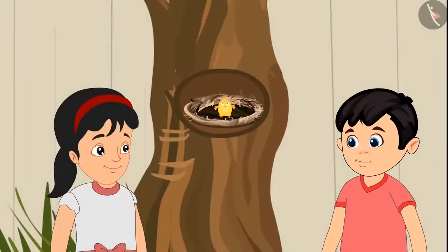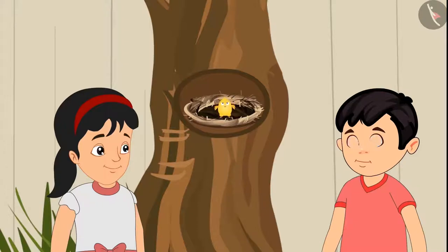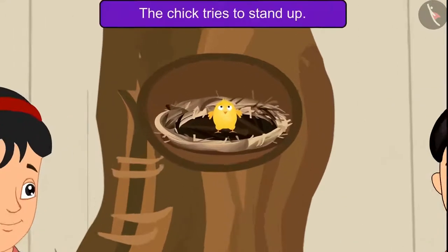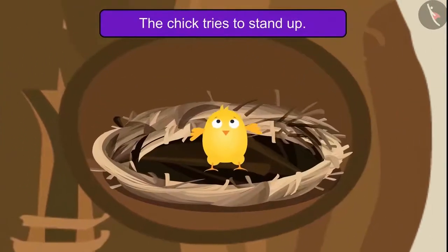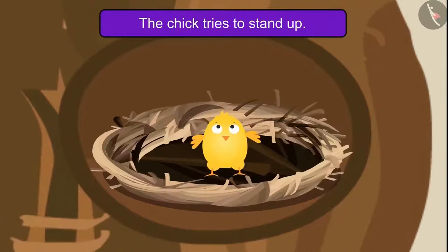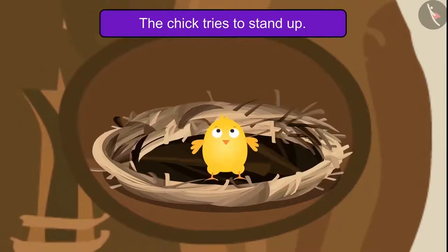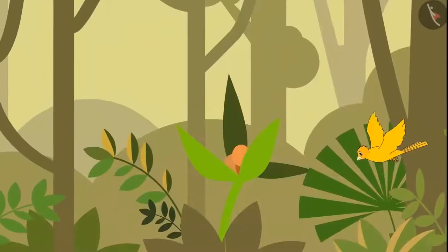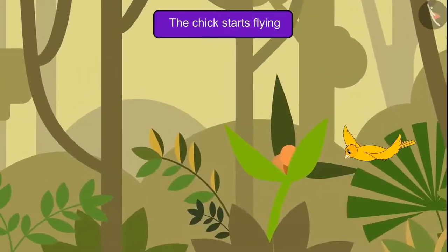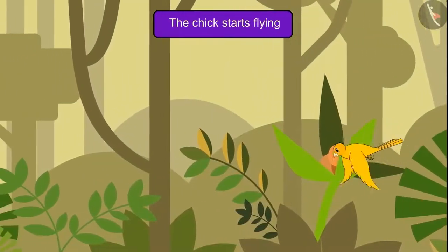After a few days, when Chotu and Pinky came, they saw that the chick's eyes had opened and he was trying to stand.